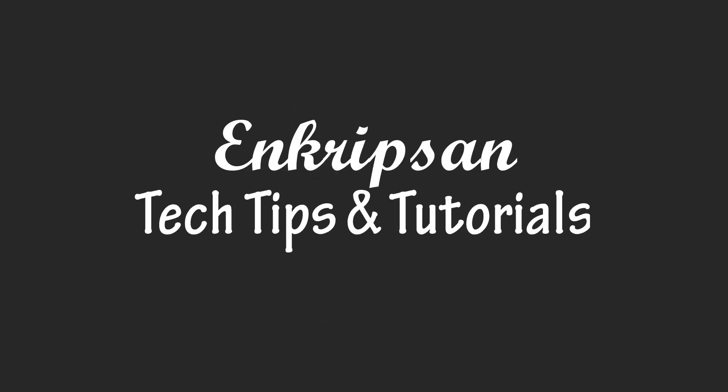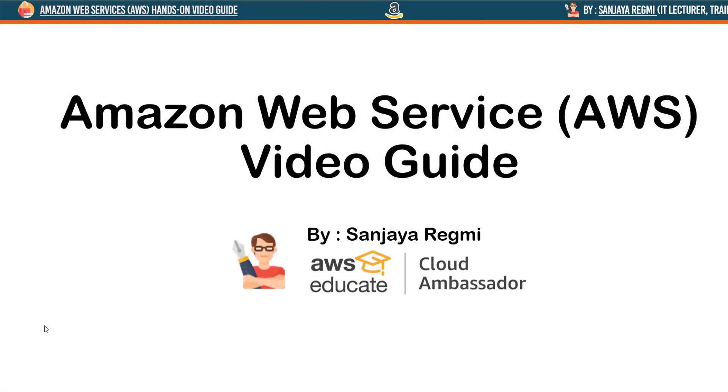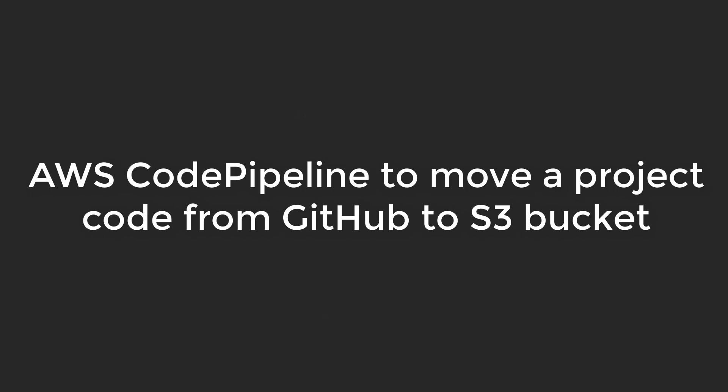Hello everyone, welcome to Encryption, the tech tips and tutorial channel. In this video tutorial of Amazon Web Services AWS, we will learn how we can use AWS Code Pipeline to move our project code from GitHub to Amazon S3.